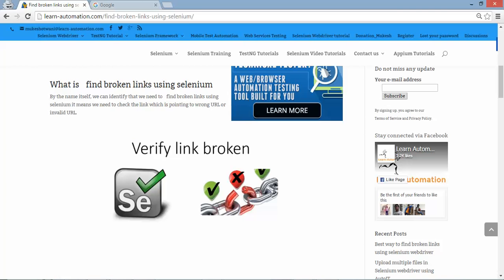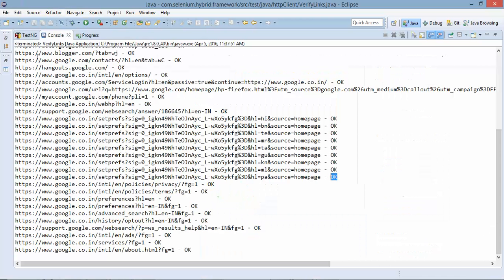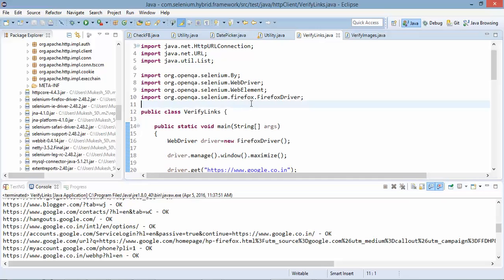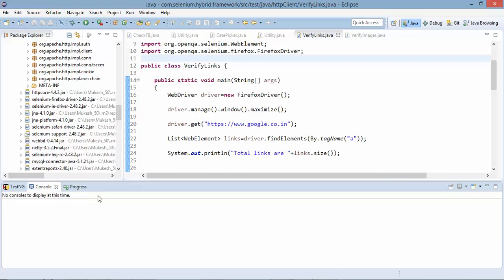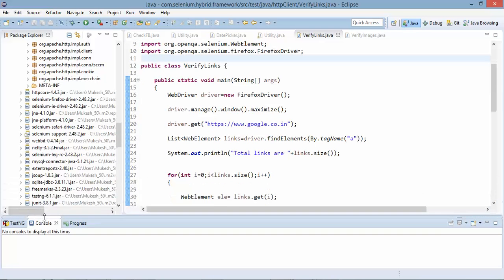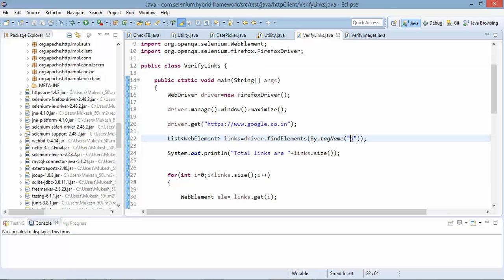Okay so this is what we were trying to do. So if you see right now we are using this get tag a right. In the same way if you want to verify the images you need to pass another tag and you need to do a small change. So in the next video I will show you how to verify the broken images as well.